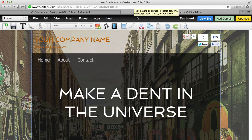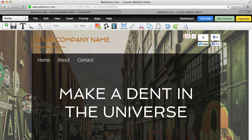Hi guys, in this video I'm going to show you a few tips on how to lay out your initial website design. What I've done is selected one of the pre-designed websites that we offer here at Web Starts, and I'm going to customize this to make it my own.